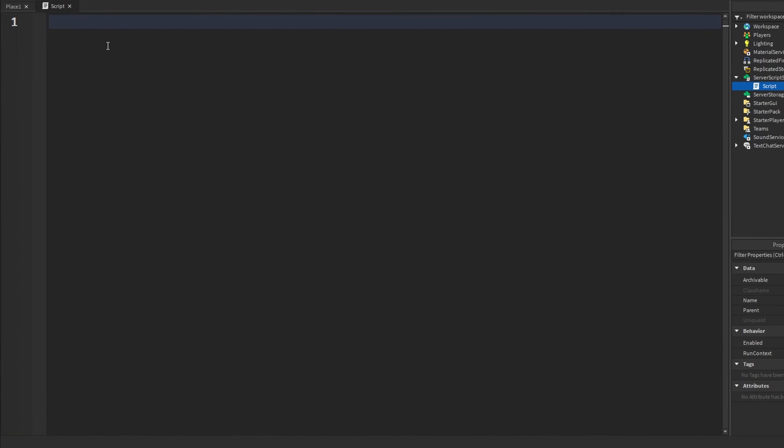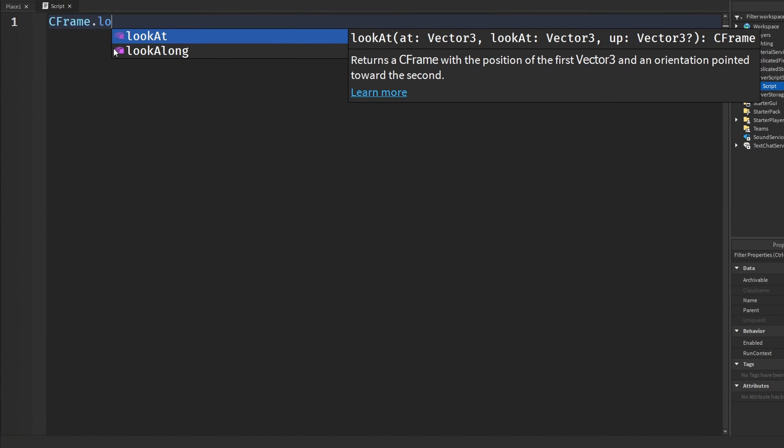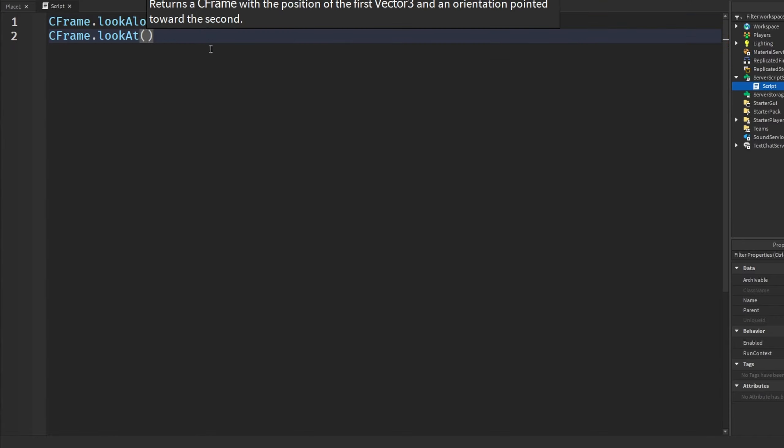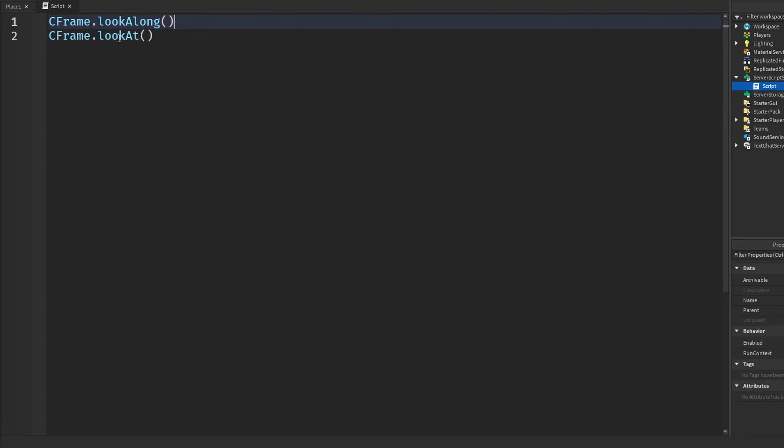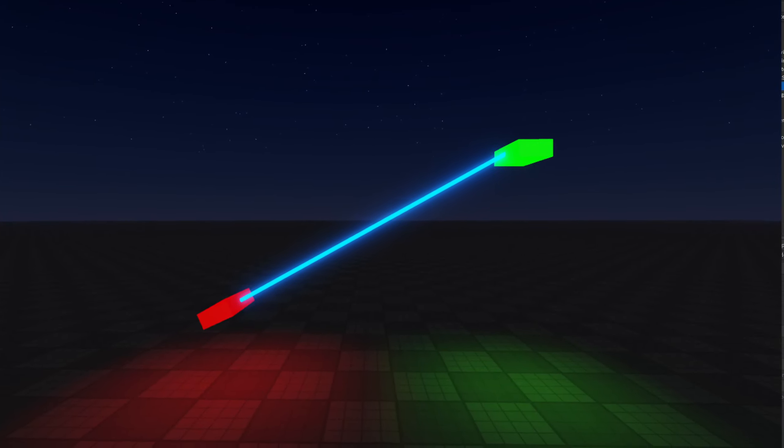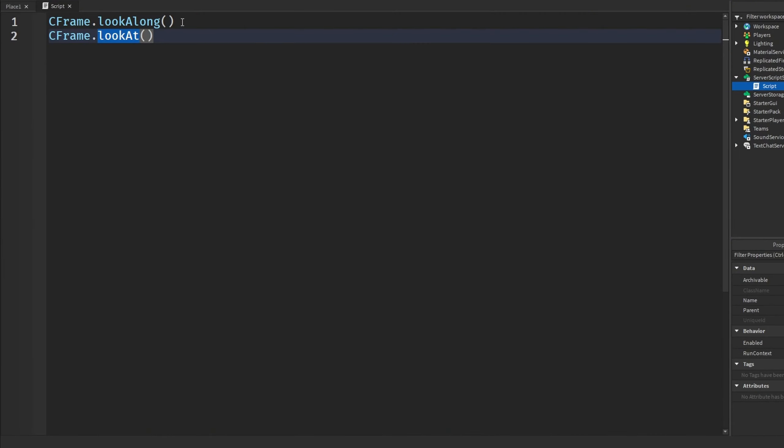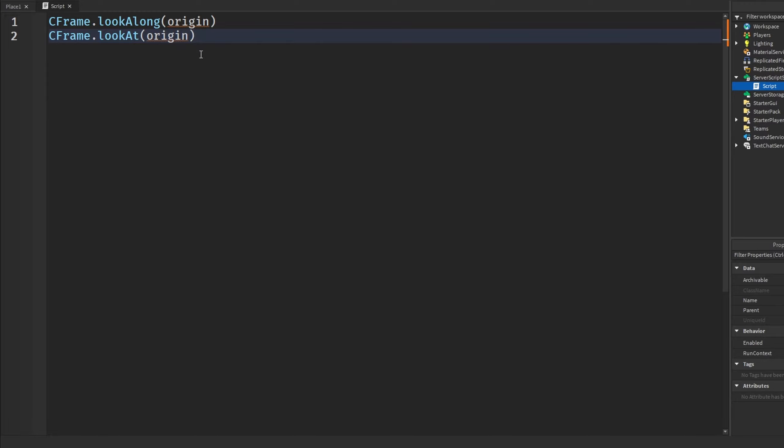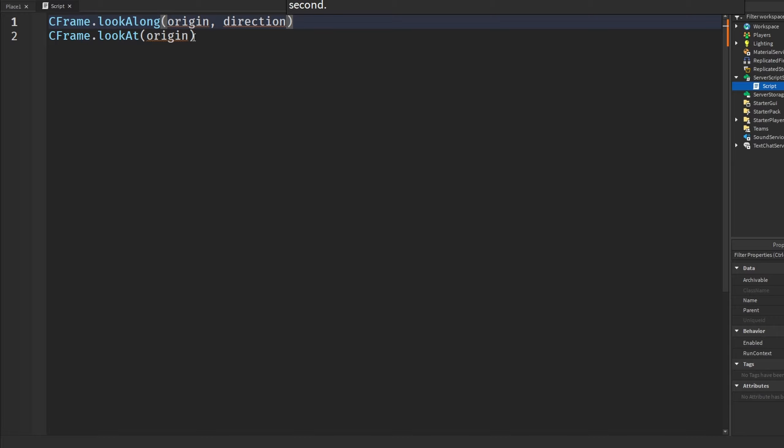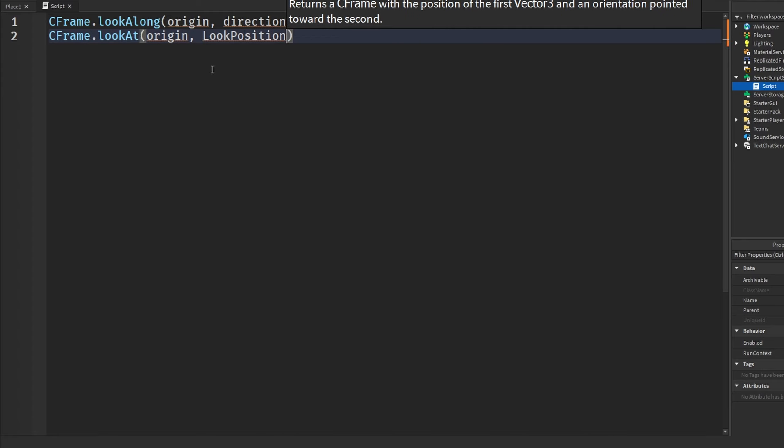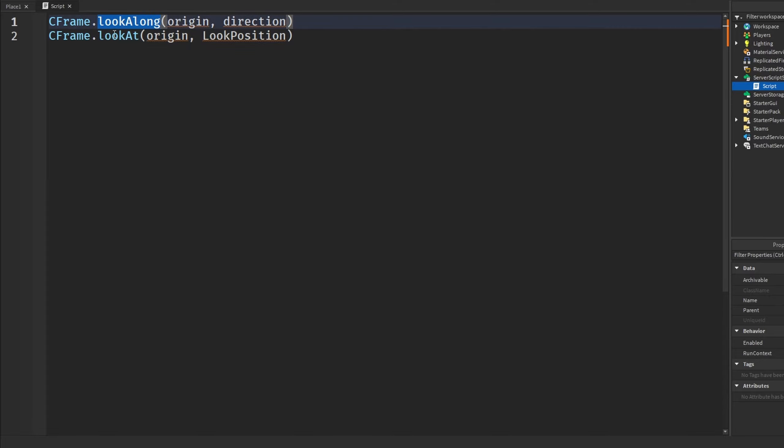The first function we're going to be looking at is CFrame.lookAlong. Similar to CFrame.lookAt, these two functions pretty much do the same thing, but there's one little difference about them. If you don't know, CFrame.lookAt is a way how you can make a vector look at another vector or position. Both of these functions take an origin position. But in CFrame.lookAlong, it takes a direction, which is like a look vector, meaning the direction is where we want the origin to look in whatever direction. And at lookAt, we put in a look position, which is a position where we want it to look at. Very similar, but they basically make one vector look in another direction.